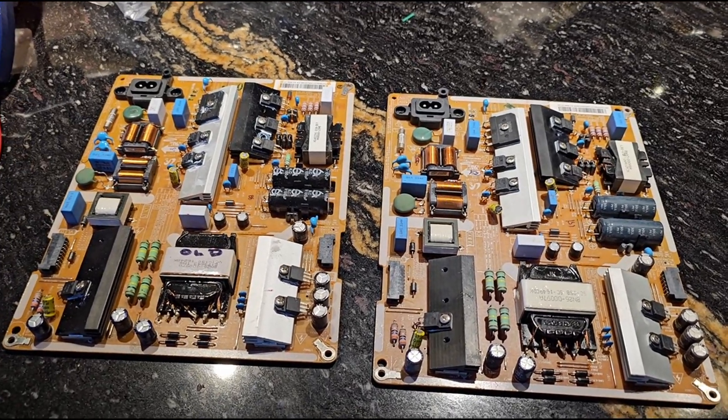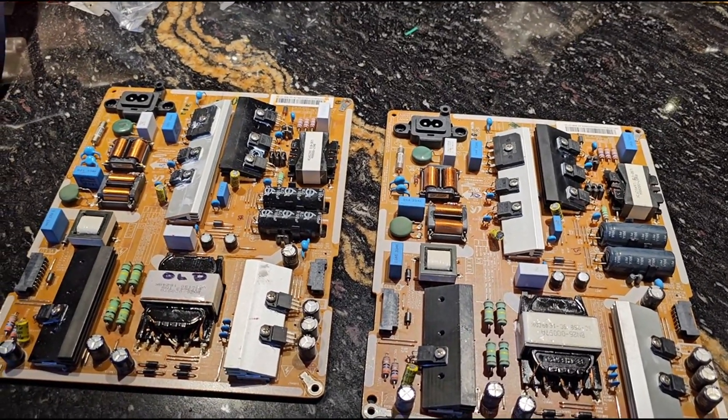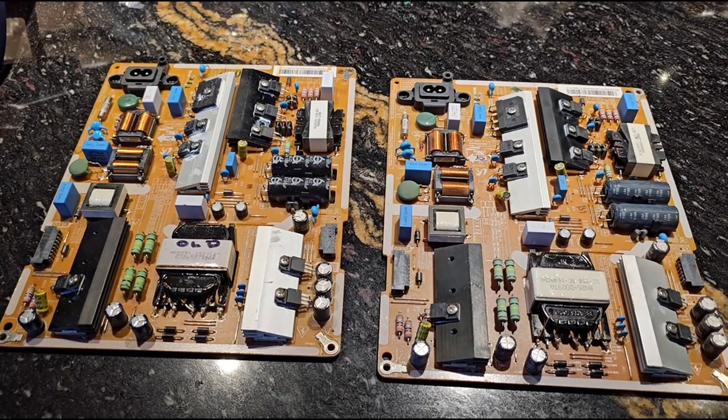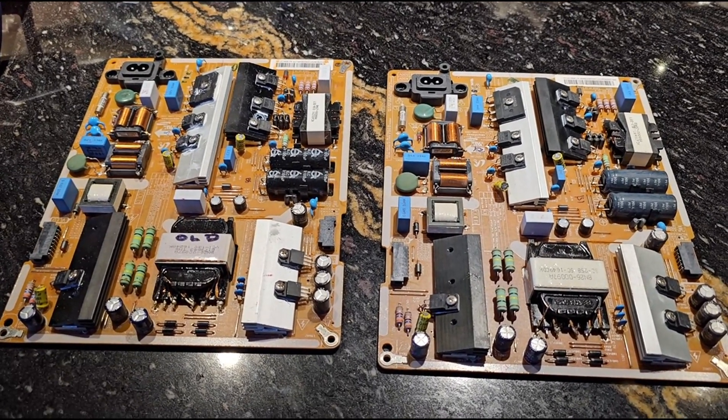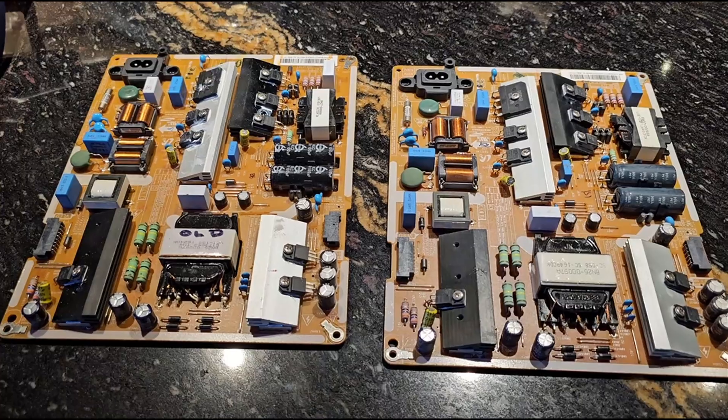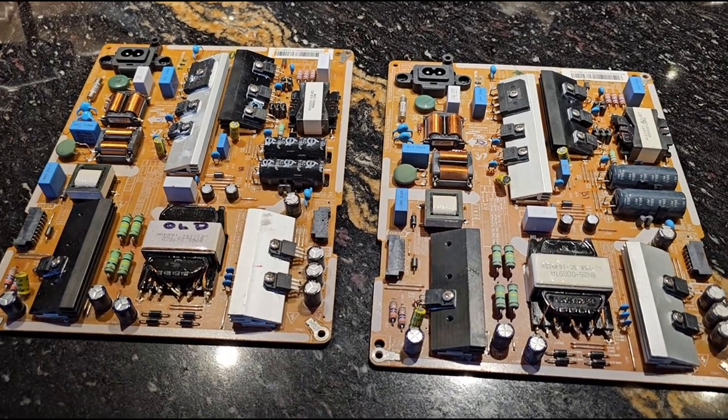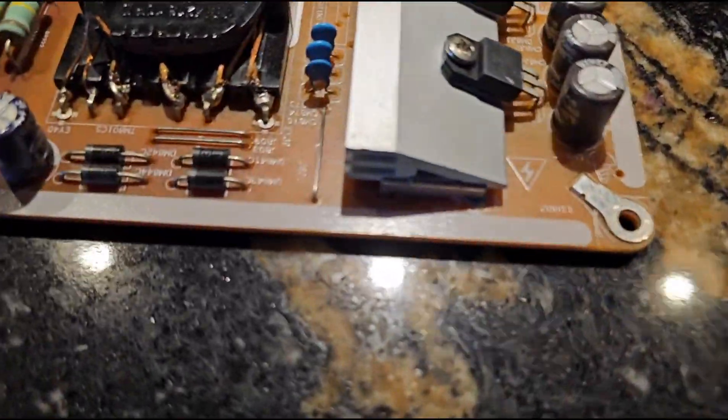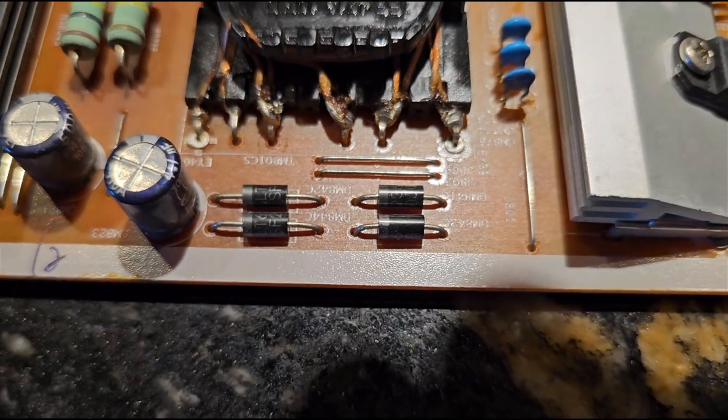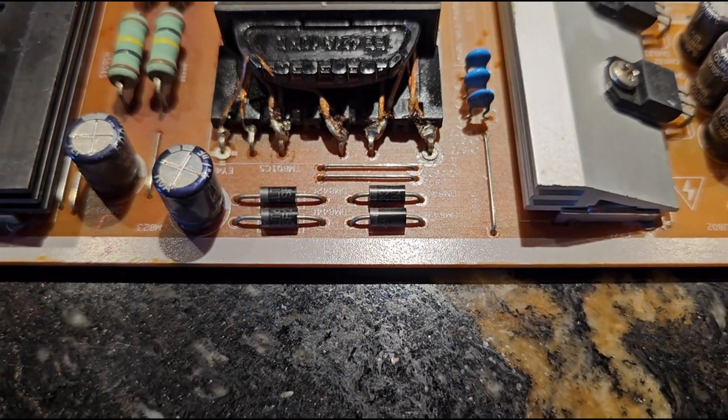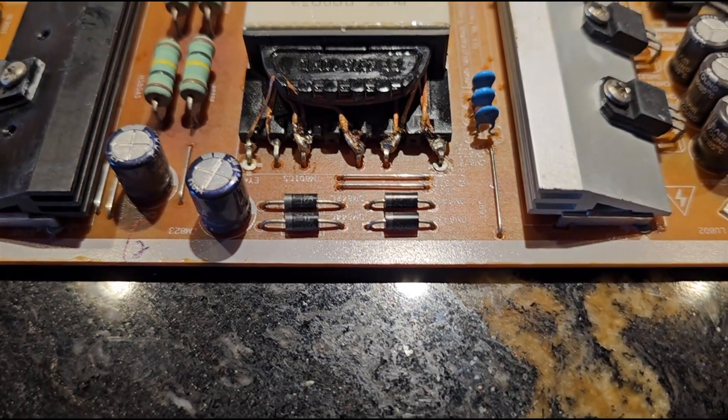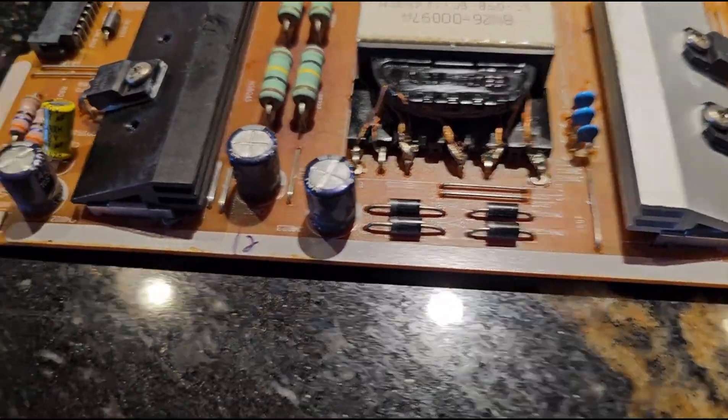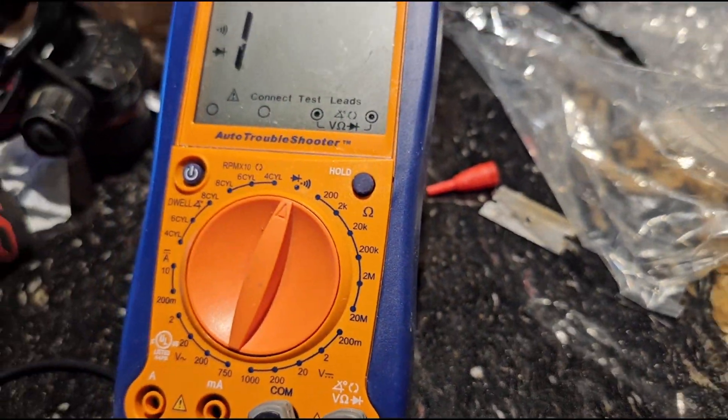But while I was waiting, I'm a technician by trade and work for the military, a lot of military stuff, and we always troubleshot down the component level. So I started checking some things, and I checked these four diodes here. And if you ohm them across the diode, there's actually a diode setting on most multimeters now.